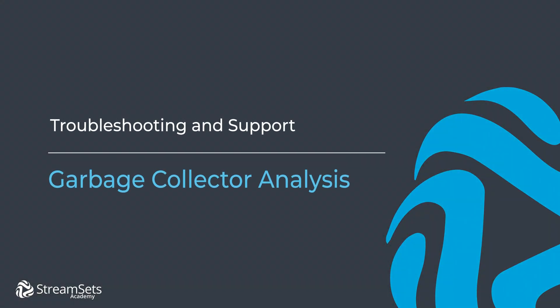In this lesson you're going to learn how to use the garbage collection log to determine if a data collector is experiencing performance issues related to memory. Let's get started.